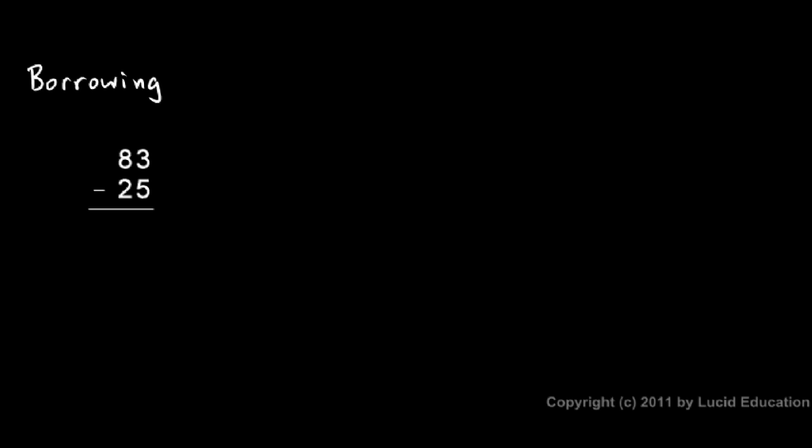I want you to understand why borrowing works. I don't want you to simply know a mechanical process of how to do it, but understand why it works. The key, of course, to understanding this is place value, as you will see in this example.